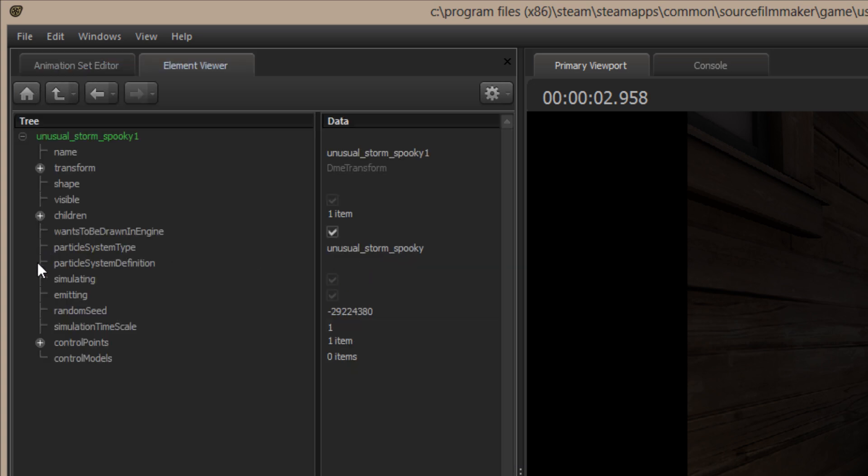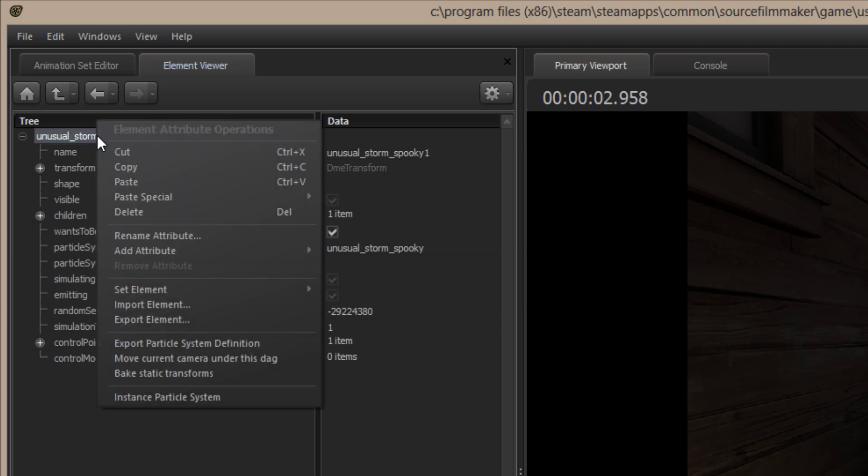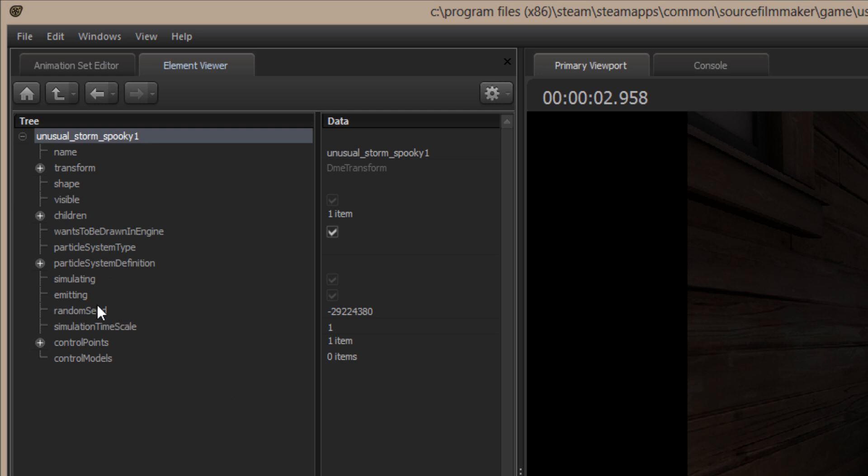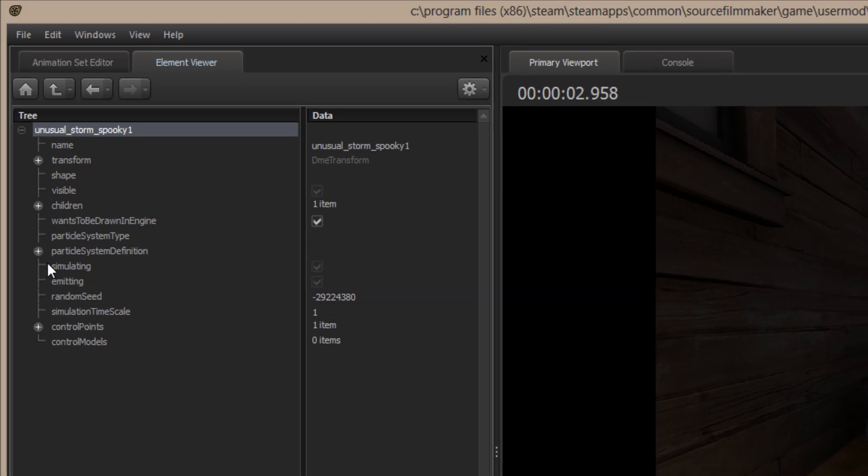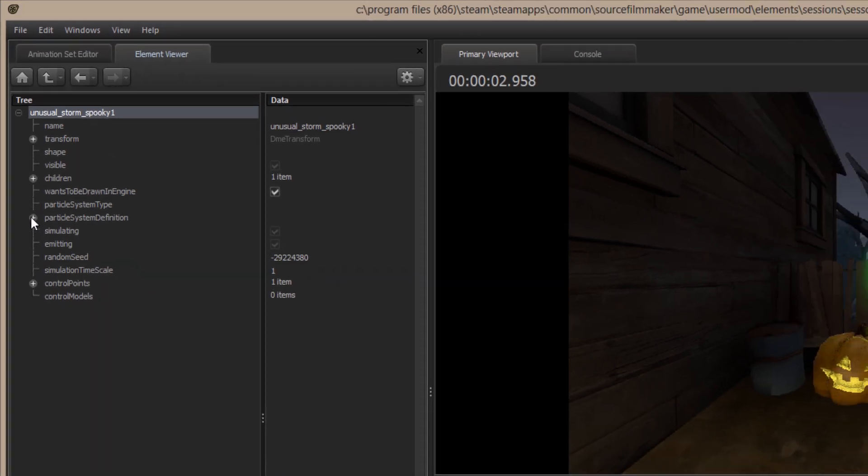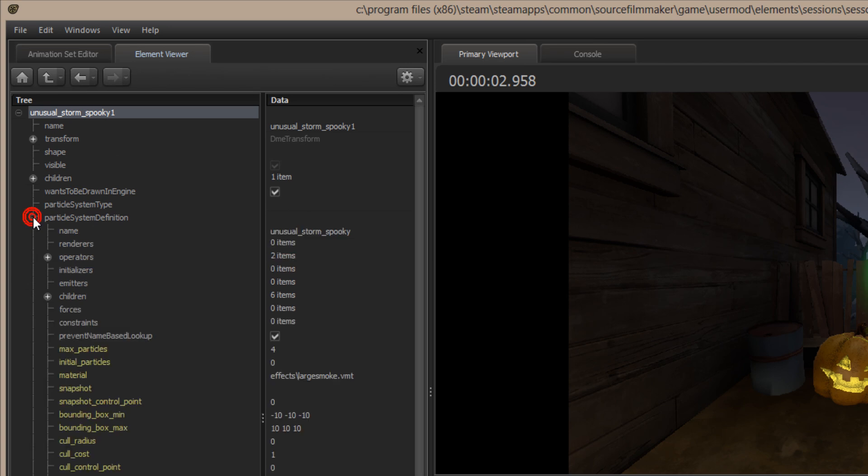I'm going to show it in the element viewer, and I'm going to show the particle system. See, there's no plus sign there right now. Beside the particle system definition, I'm going to right-click on the name of the particle, and I'm going to create an instance of the particle system. That plus sign comes up beside the particle system definition.